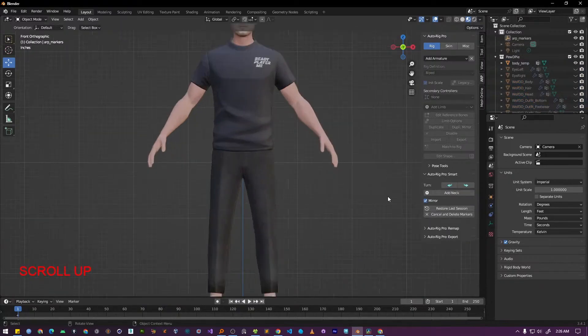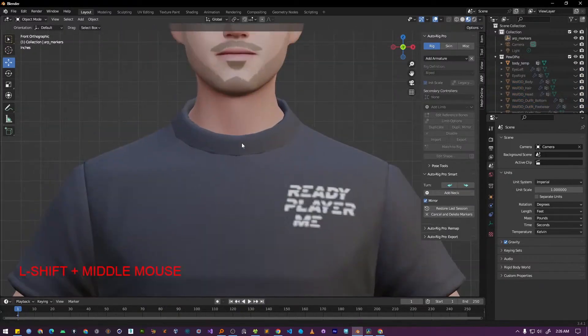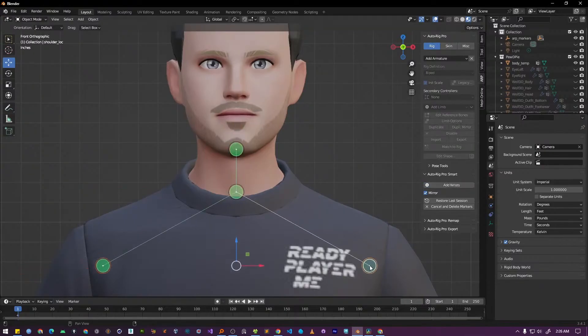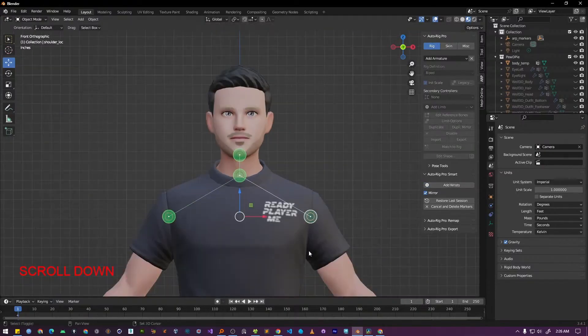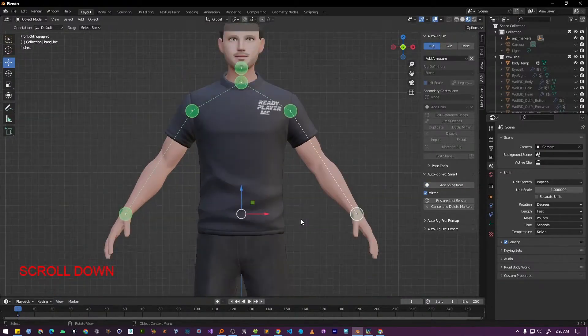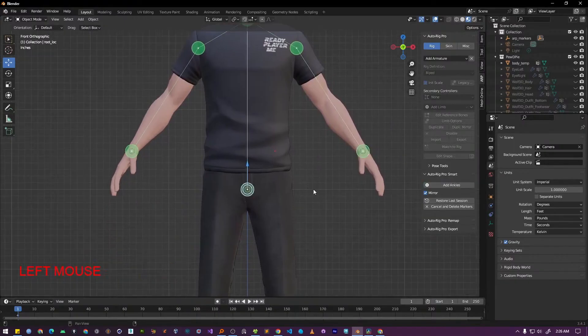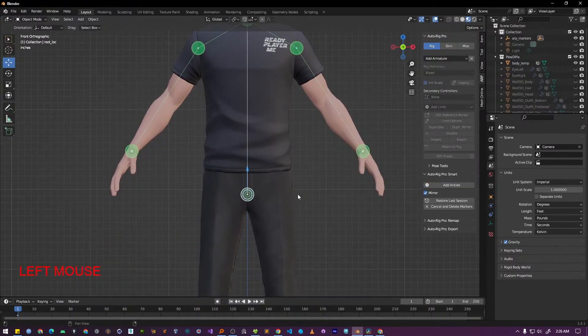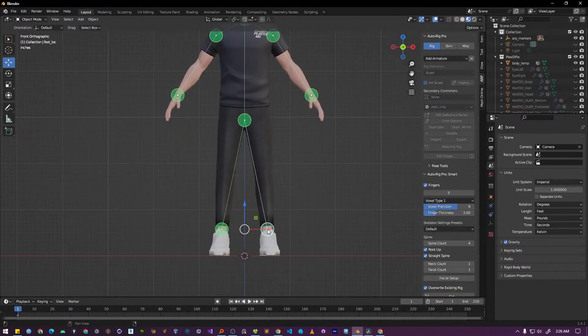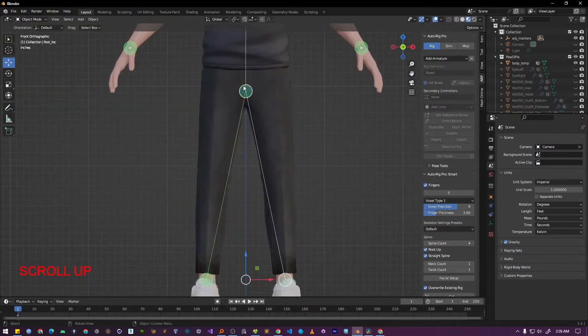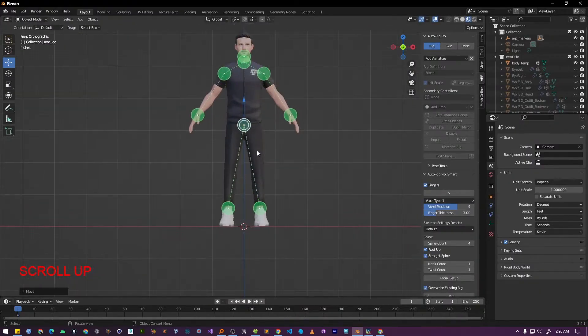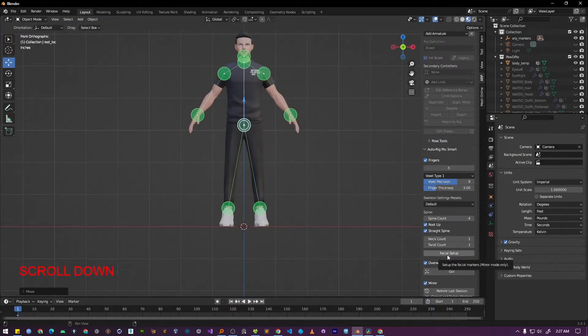Next AutoRig Pro will prompt you to place a series of reference points on your character. This step is crucial. So take your time and place each point in its correct position. The quality of the final generated rig is based entirely on the placement of these points. So it is important to be as accurate as possible.